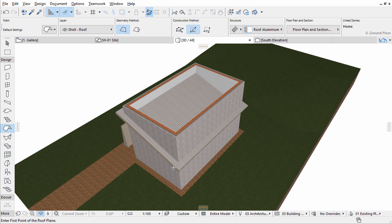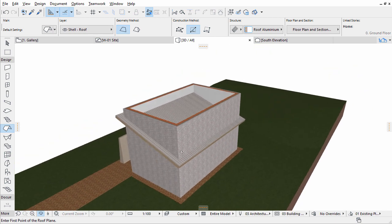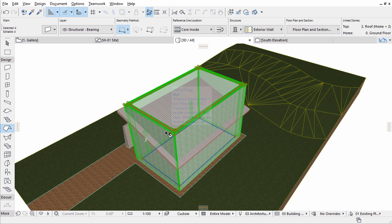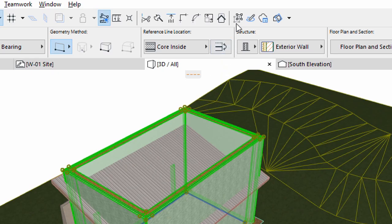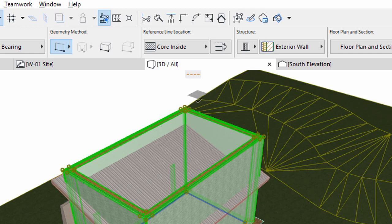Now we will trim them to the right height. Select the external walls by shift-clicking one of them. The walls are grouped, so if you have Suspend Groups off, which is a default setting in the standard toolbar, one selection will select all four exterior walls.